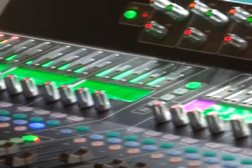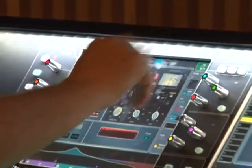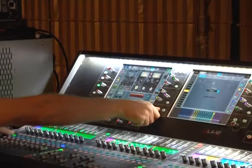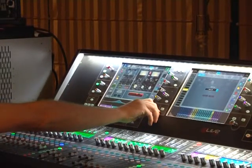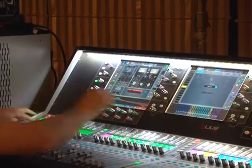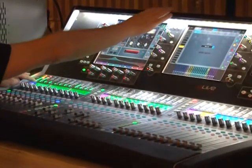So as you select channel one and bring up the compressor and adjust the threshold, you can see as we back off the threshold we start to get gain reduction and the meter will light up more. The small LED at the bottom that's flashing is the gate.